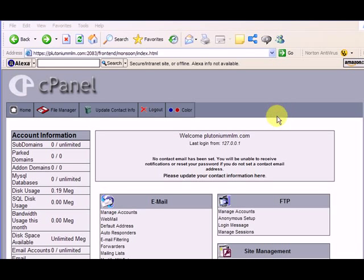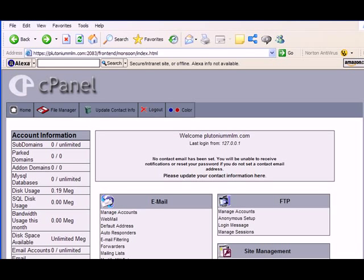As you can see, I'm logged into plutoniummlm.com inside of cPanel. And all you do is you scroll down. This may or may not look exactly like your cPanel because there's a couple different formats out there. But this is the cPanel I'm in. So it may look slightly different, but it'll have these same components.